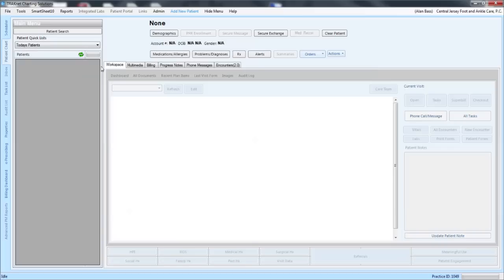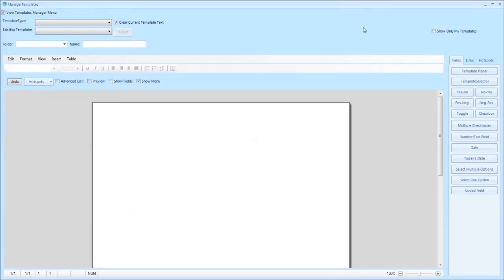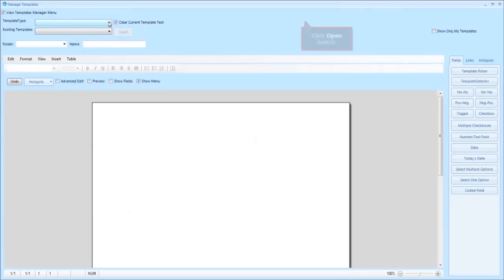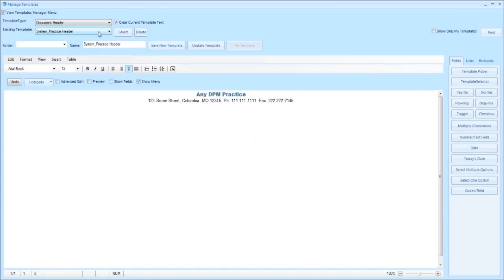In this video we will show you how to insert your practice header. Begin by clicking on the user's name, then clicking on manage templates. Use the drop-down in order to choose document header.